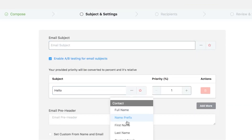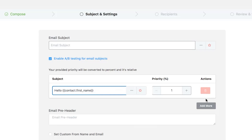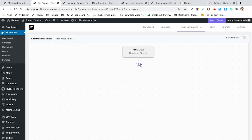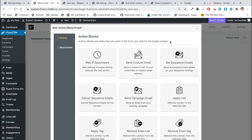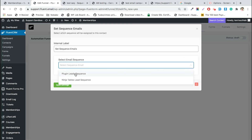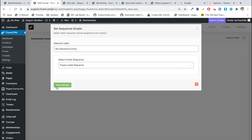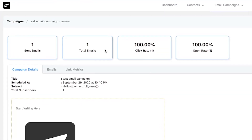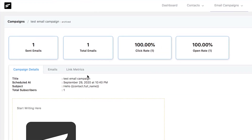Get an idea of which steps of your email automation are performing better and which ones need to be tweaked. Build more and more efficient conversion funnels based on the data, and eventually automate your whole business so that you can get busy exploring new horizons for your venture while Fluent CRM takes care of your tedious manual tasks.